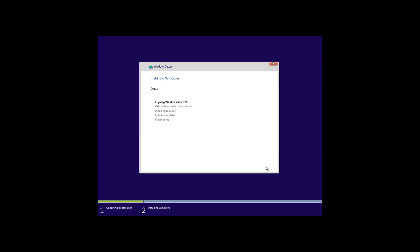After that, a standard Windows 10 installation process begins. It is automatic and the computer will restart when it is over. In some cases, there can be errors when selecting the disk to install Windows 10.